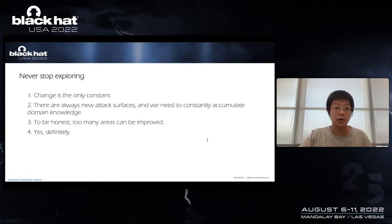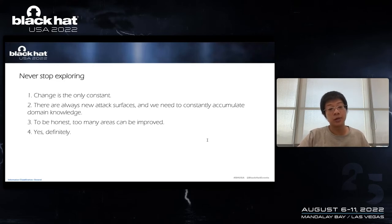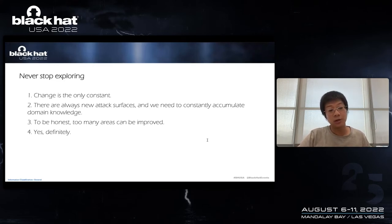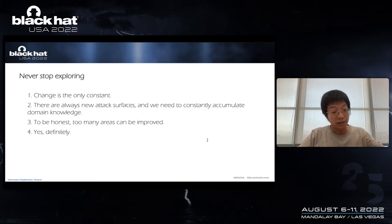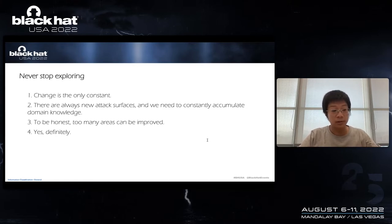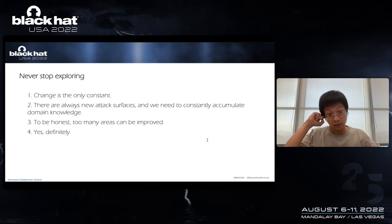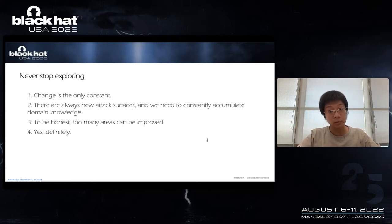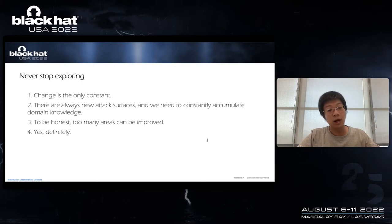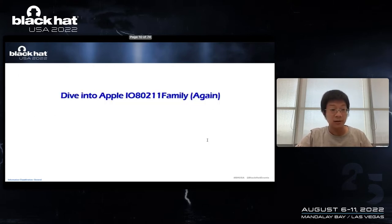Please allow me to throw out quick answers to these questions. Change is only consistent, and domain knowledge is very important. For security engineering, to be honest, too many areas can be improved. And for vulnerability hunting, I would say yes, definitely. So here we go.